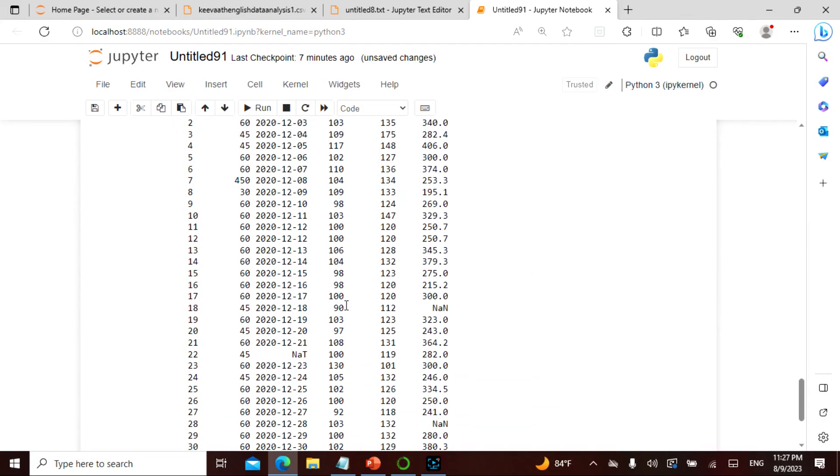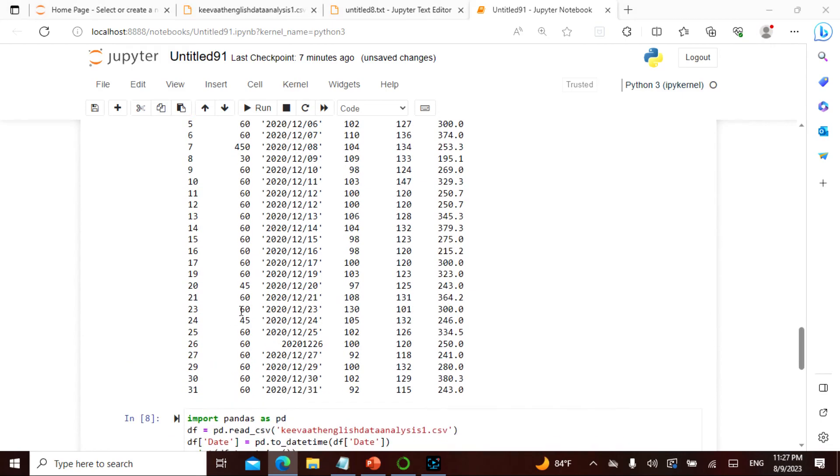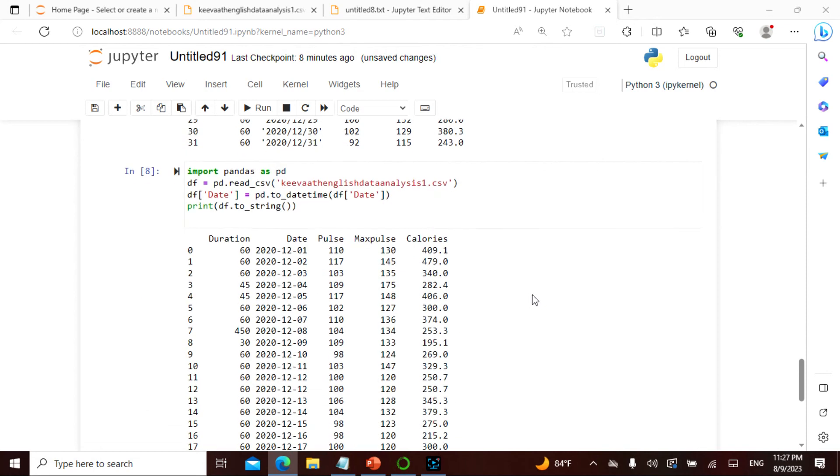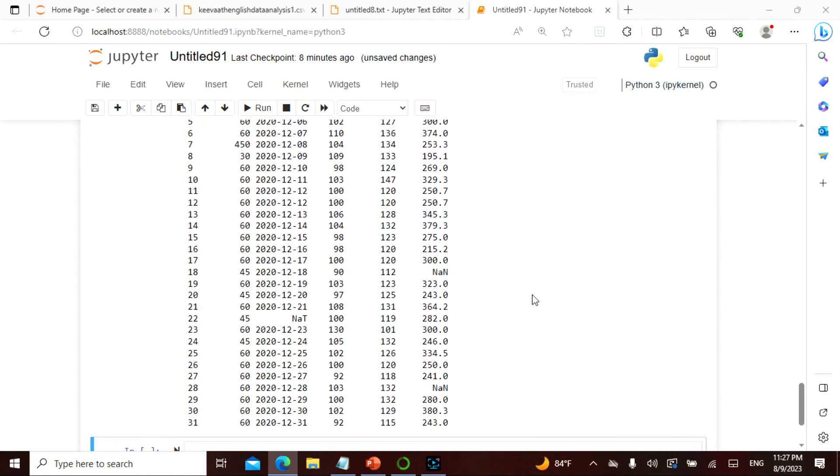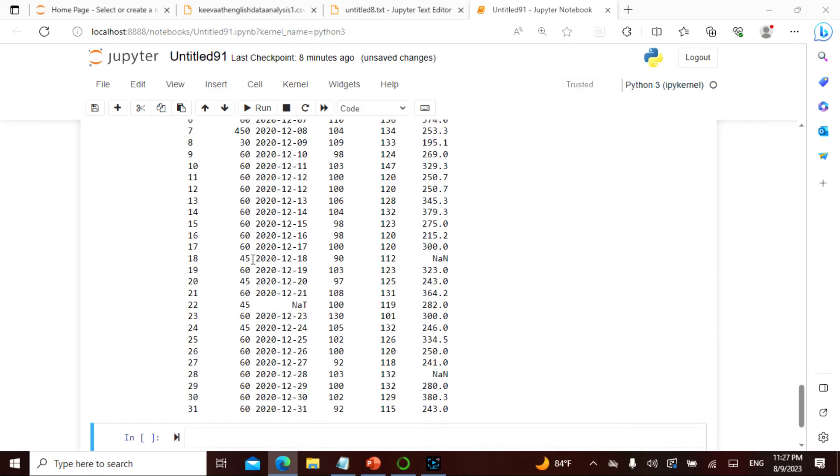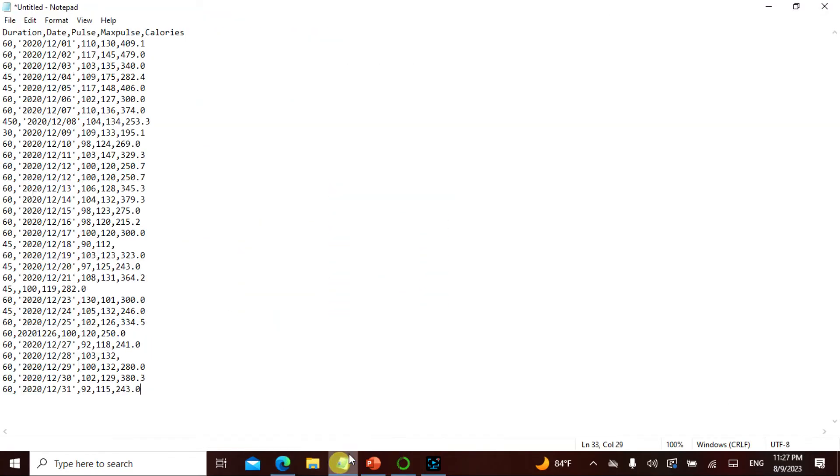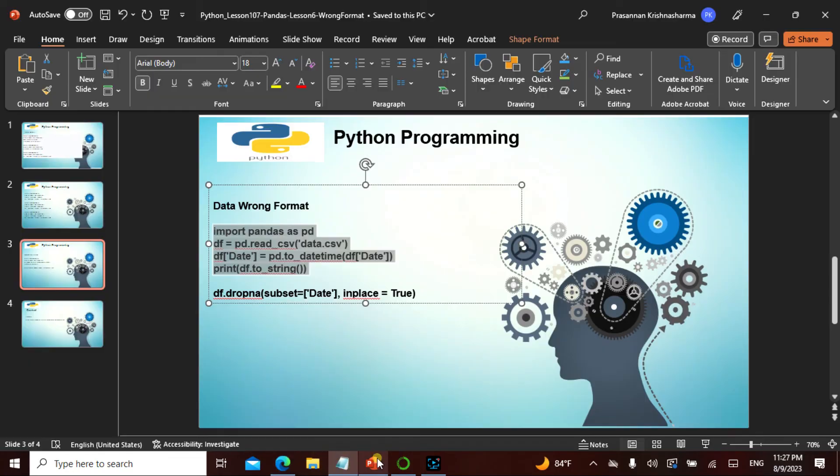See here in this area which is not there, which is here 22 which has been dropped actually came here. In 26 we had a problem, so 26 has been formatted here. It actually put us in NAT and there is an NaN. So all the things got displayed here.